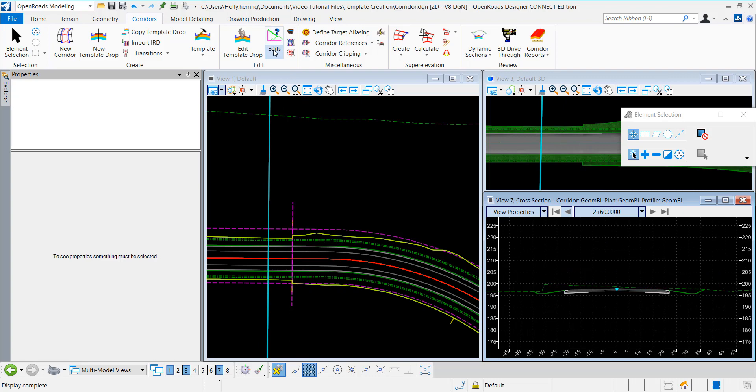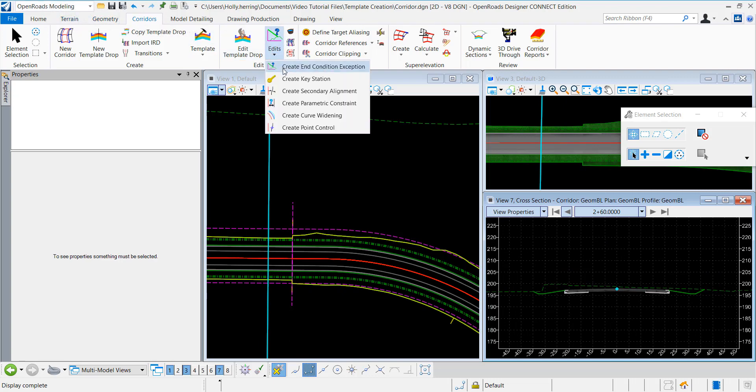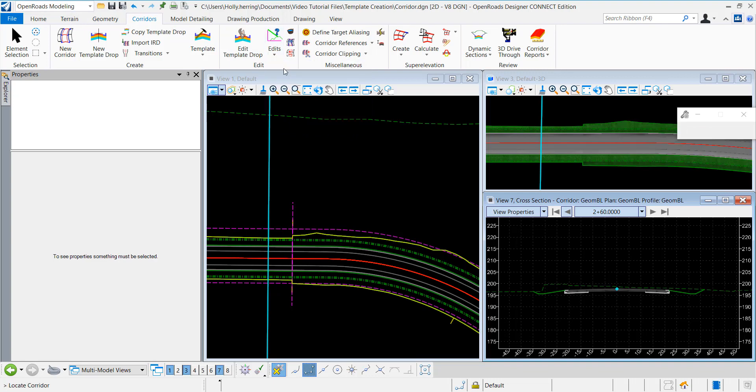To do that, I'll go into OpenRoads Modeling, Corridors. Under Edits, I'll select Create In-Condition Exception.